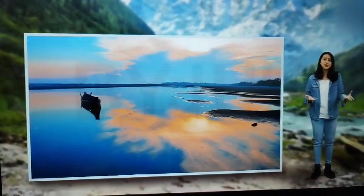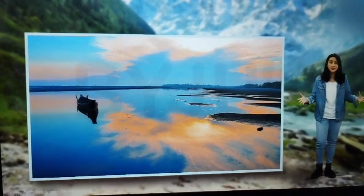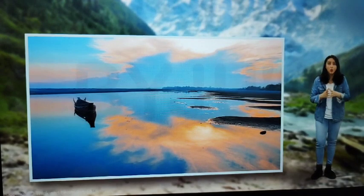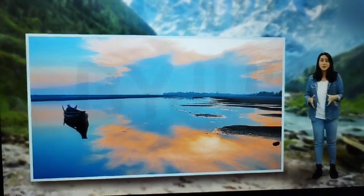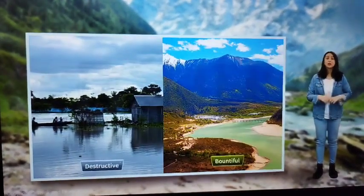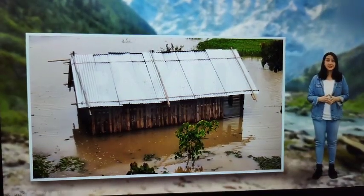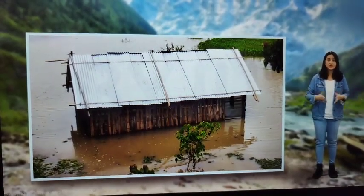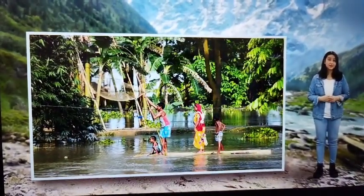Unlike the other North Indian rivers, the Brahmaputra is notable for its huge deposits of silt on its bed, causing the river bed to rise. The river also shifts its channel frequently. Just like the Ganga, the Brahmaputra is also known to be destructive and bountiful. The river causes devastating floods at times, especially during the rainy season when the river overflows its banks. Assam and Bangladesh get affected by these floods.